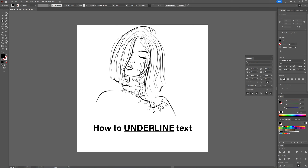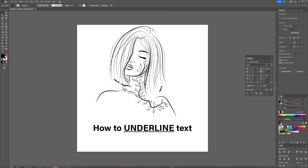So it is simple, it is quick, but you have to know where to find it because Illustrator kind of hides it.